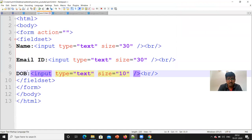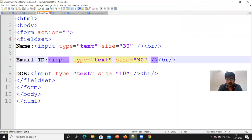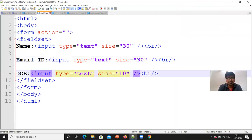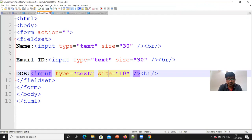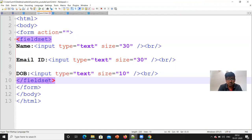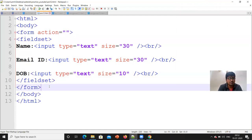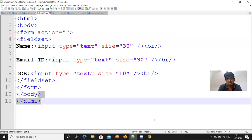Now, date of birth. What do we have to do? Input type is text, size is equal to 10, because for date of birth the size is less. Then it was written in the fieldset. We will close the fieldset. The form is closed, the body is closed, the HTML is closed.